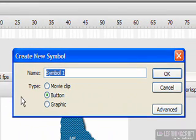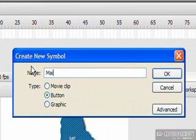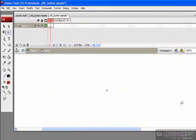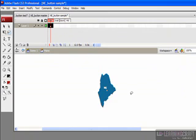I'm going to select button and name it Maine, then click OK. This takes me automatically into the timeline for the new button I've created. If I paste what I have on my clipboard into this window, I now have this area for the state of Maine.